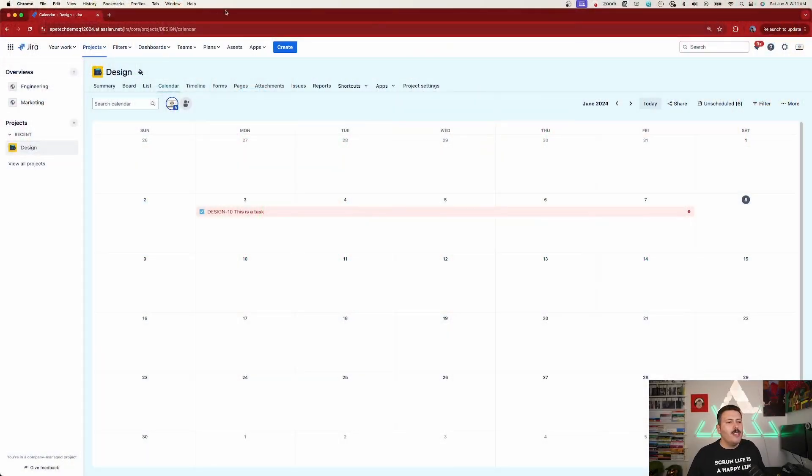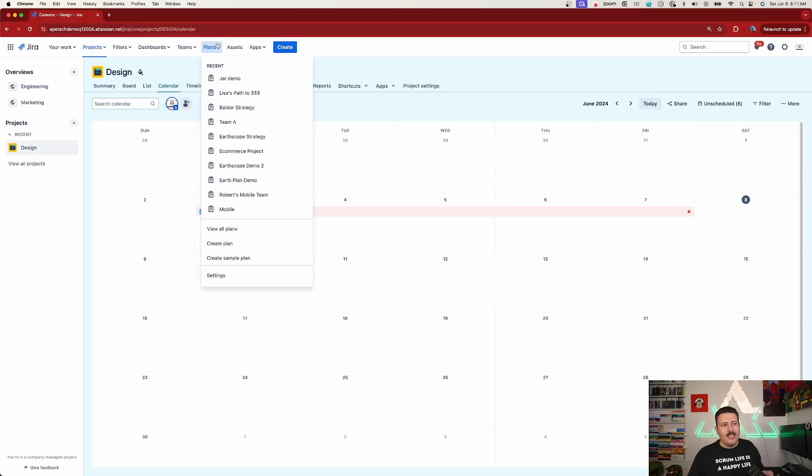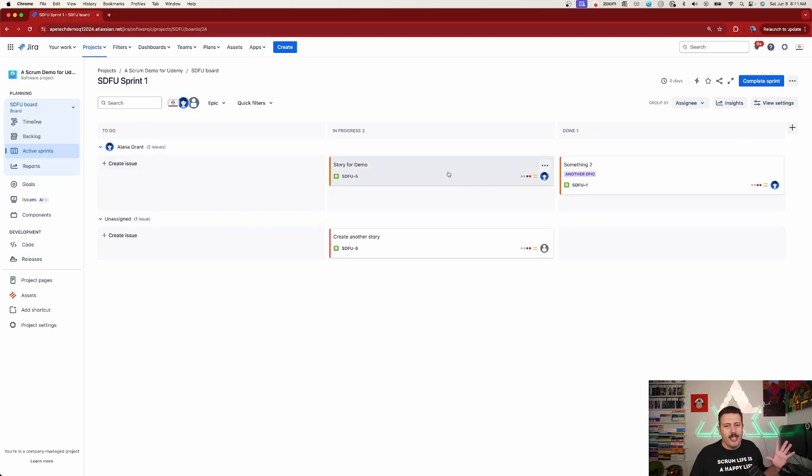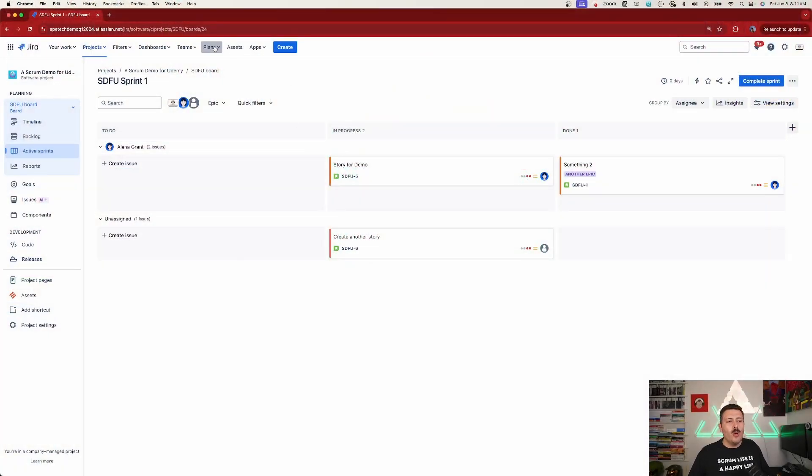Inside of Jira, the detour we have to take is that we can't go directly to the Jira Software project. If I go to Jira Software we're not going to see a calendar view anywhere here — at least not just yet. I'm hoping, fingers crossed, that in the future as Atlassian continues to work on the transition away from Jira Work Management it does show up here, but for now we don't have it.